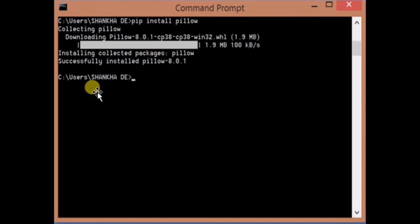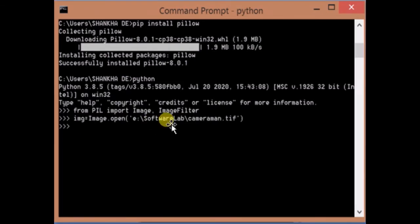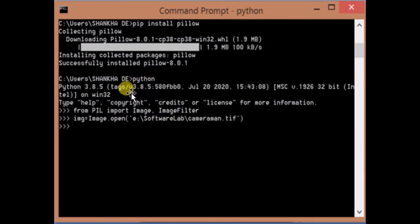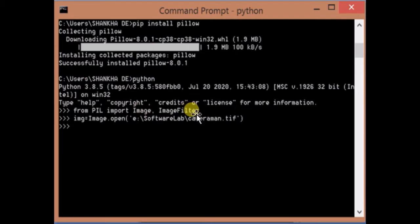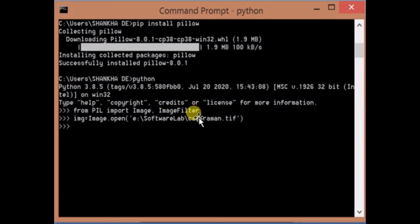To check whether Pillow has been installed successfully or not, I will write some code. I have started Python. Then I'm writing from PIL import Image, ImageFilter. If it's running properly without showing any error, that means Pillow has been installed successfully.